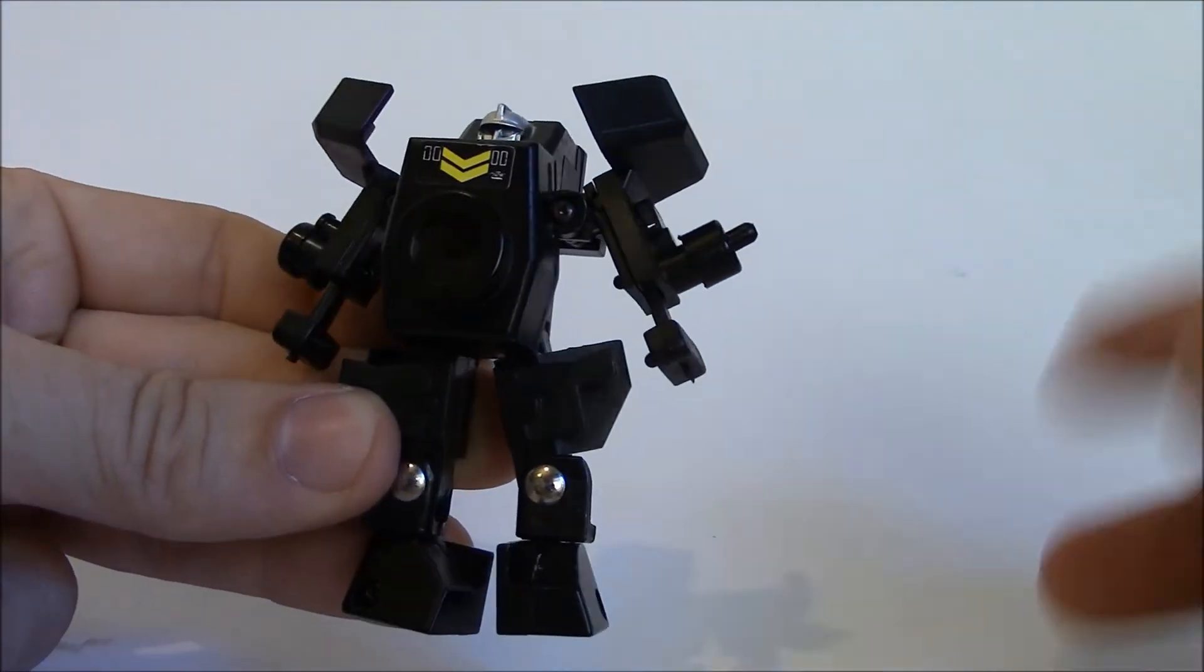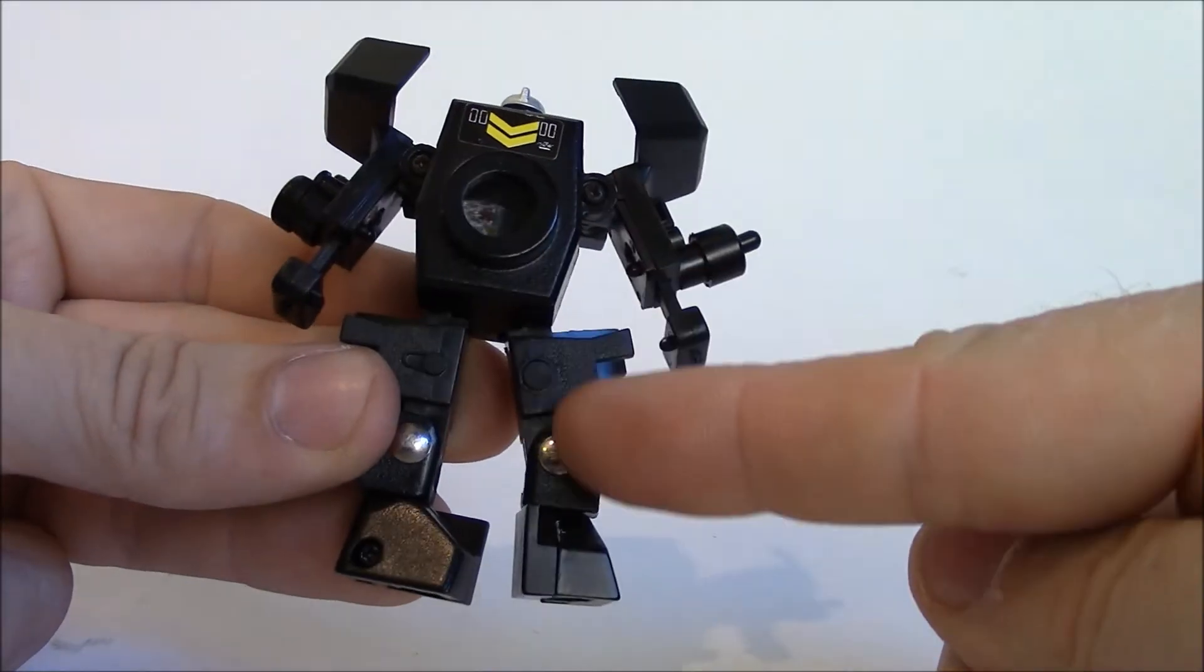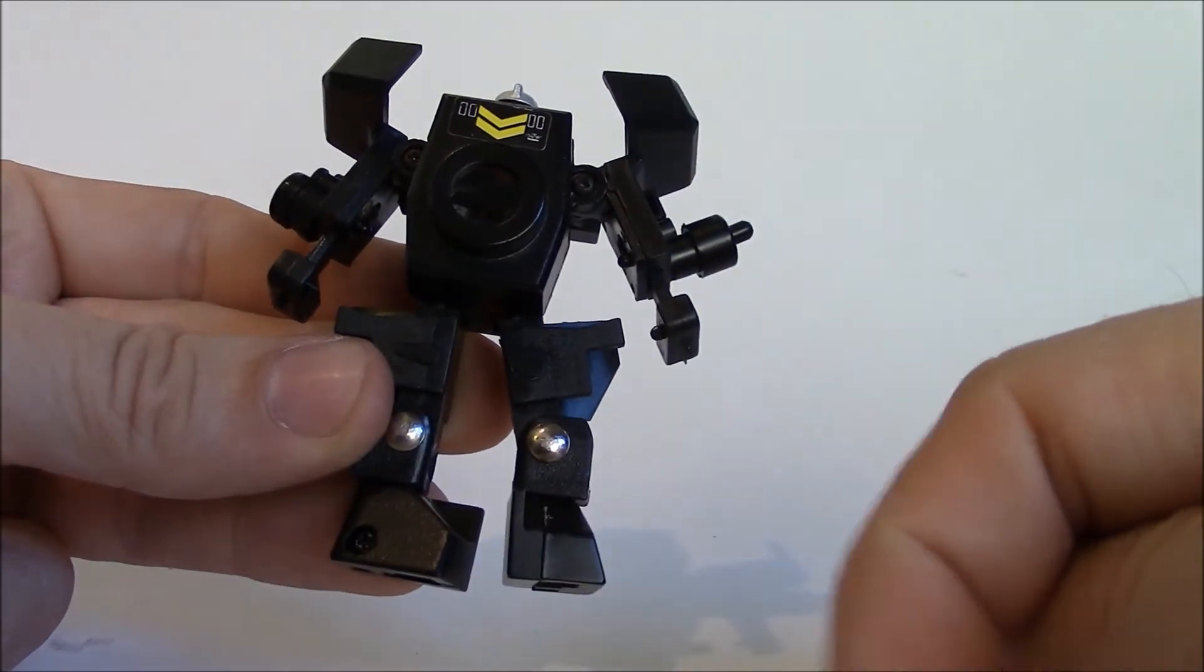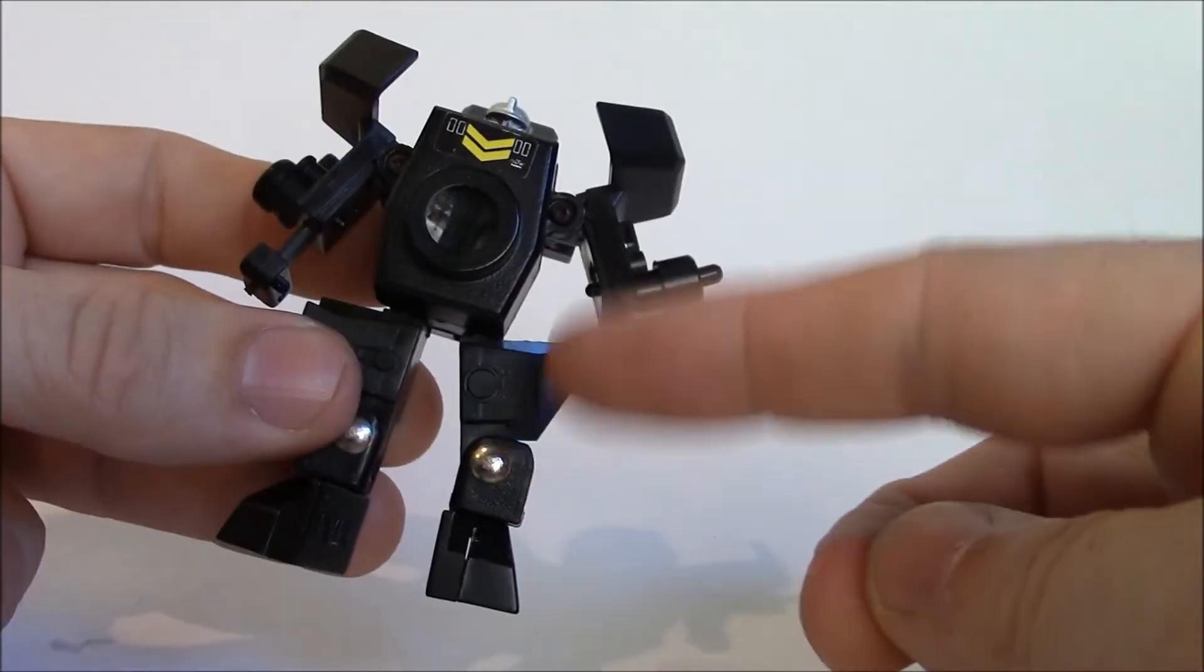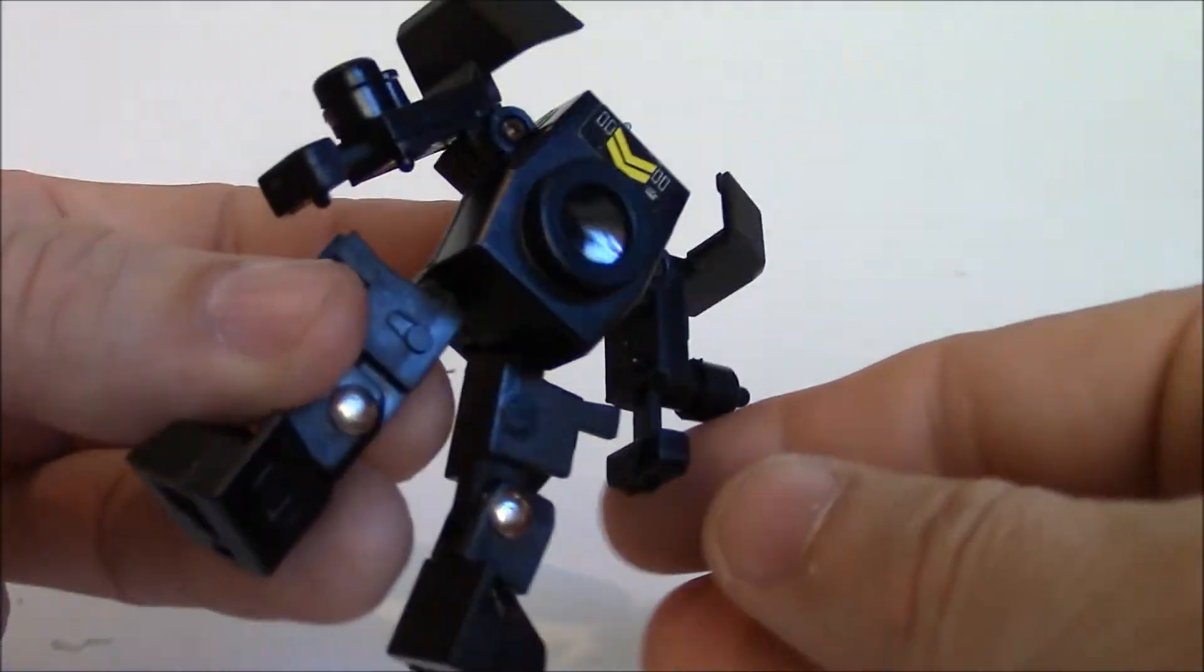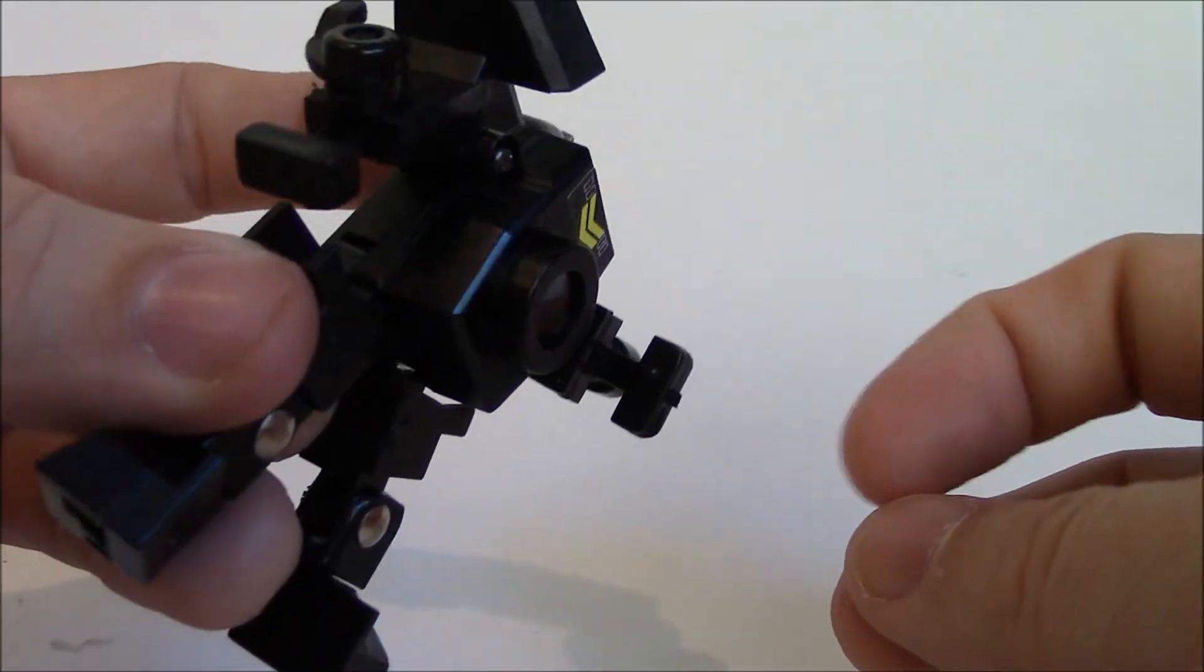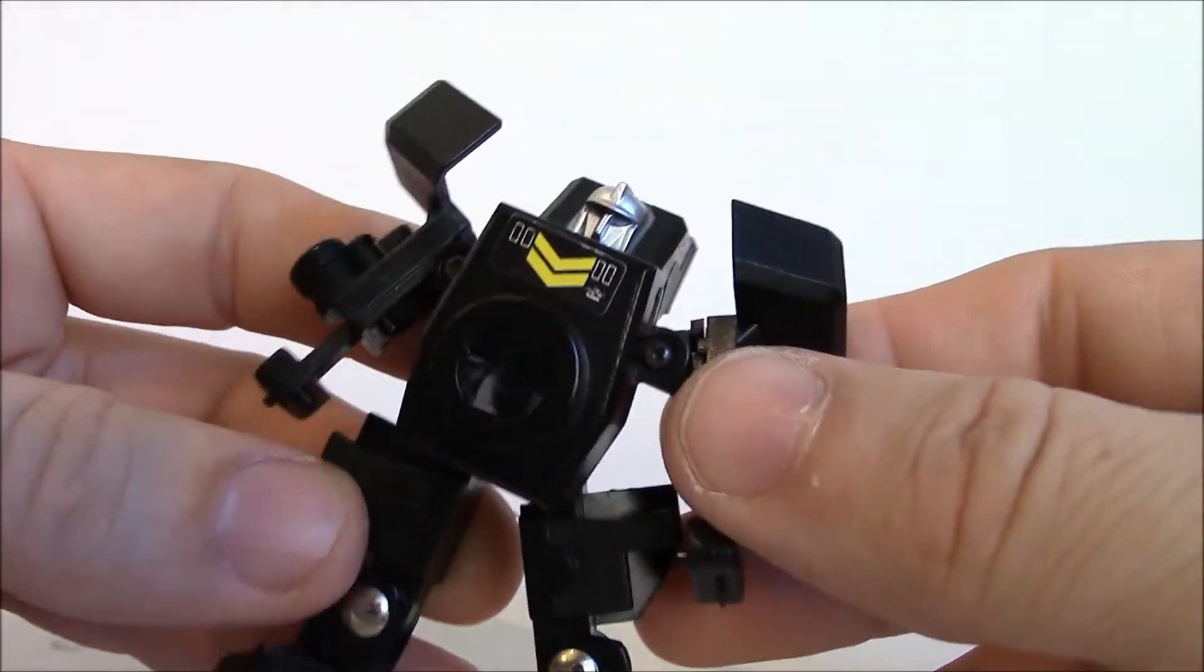And not much has really changed. Sadly, there's no cool detail on the legs, no cool detail on the arms. Didn't even bother to mold fists or anything in there. It's all pretty sad.